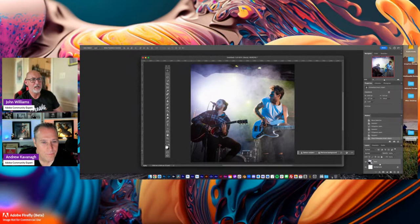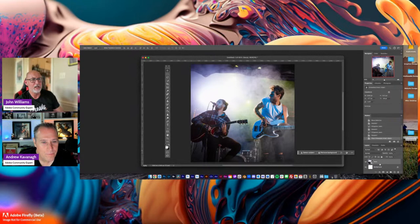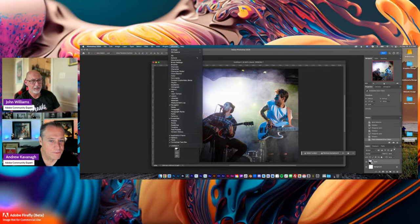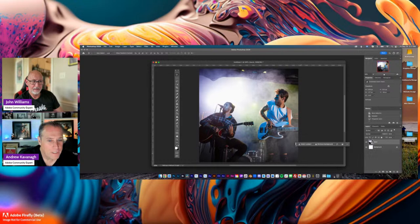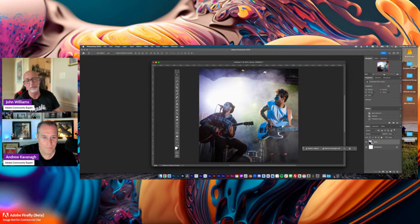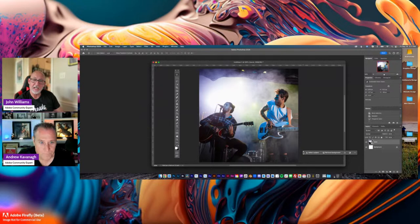If you look over in your layers panel — if you don't have it, go to Window and Layers, and it'll show up. That's where all the panels are. I'm also noticing the new contextual toolbar. When you're in transform it gives you the option to hit Done right there, so you don't have to reach up to the top. I'm really liking the contextual toolbar.